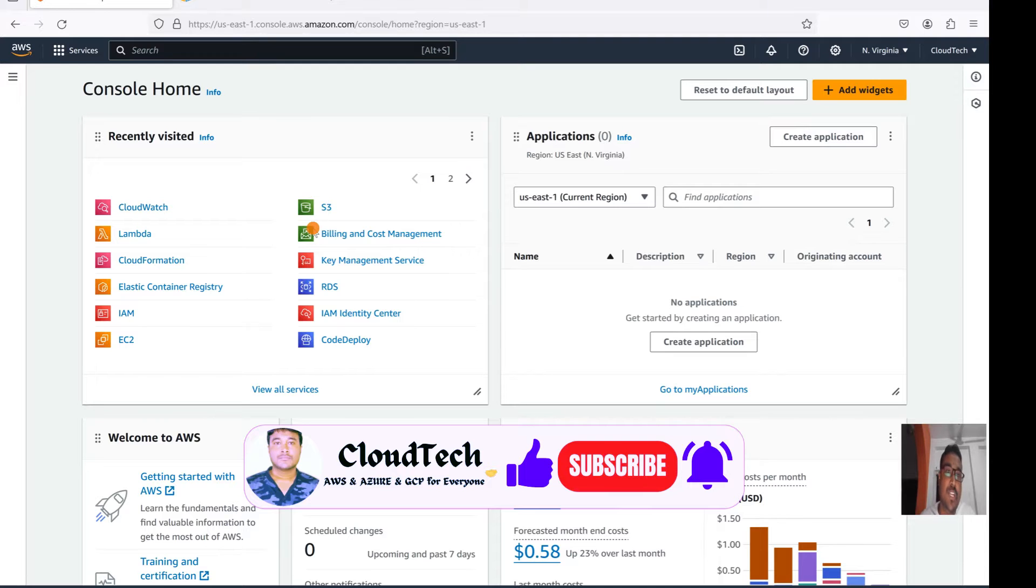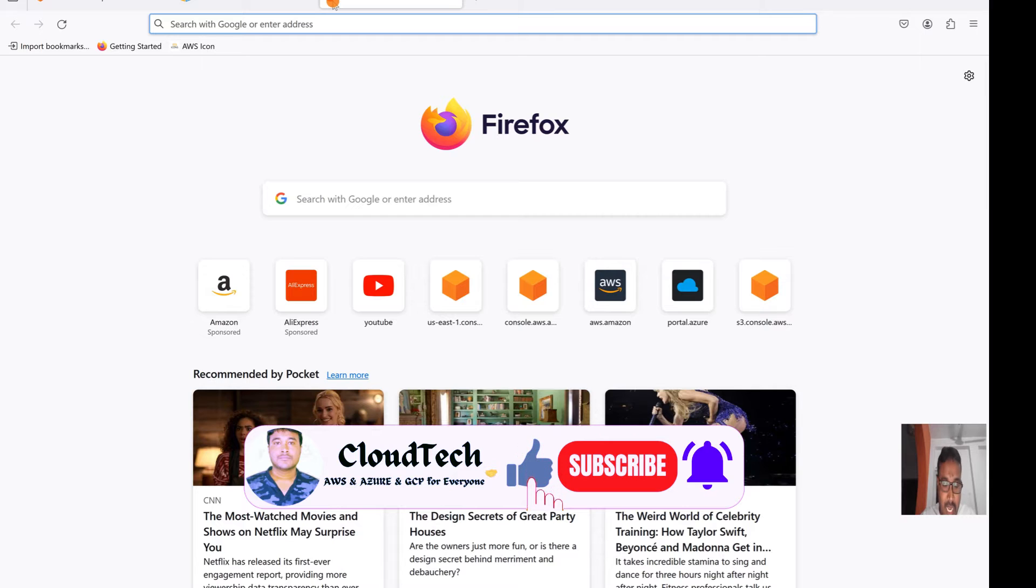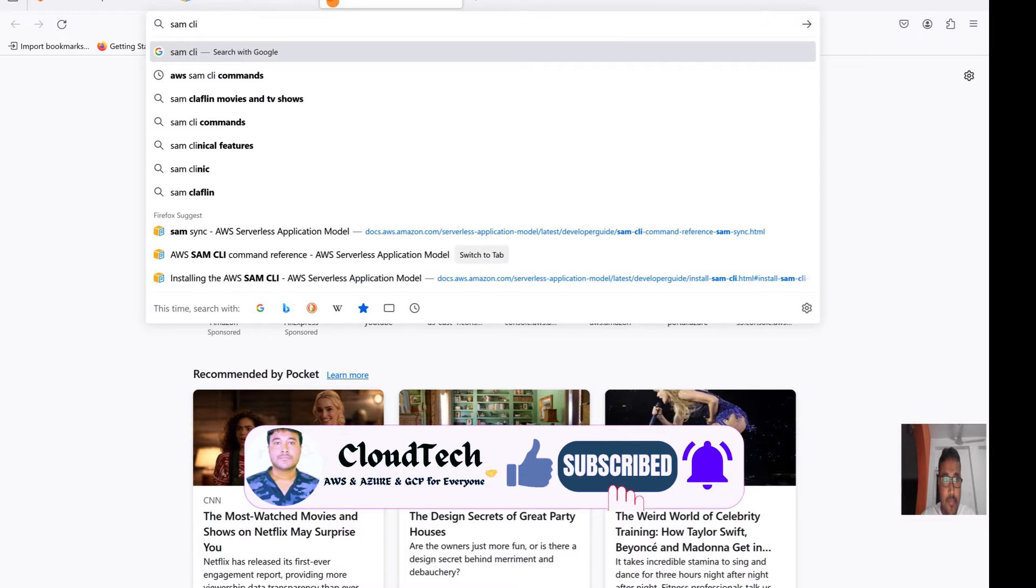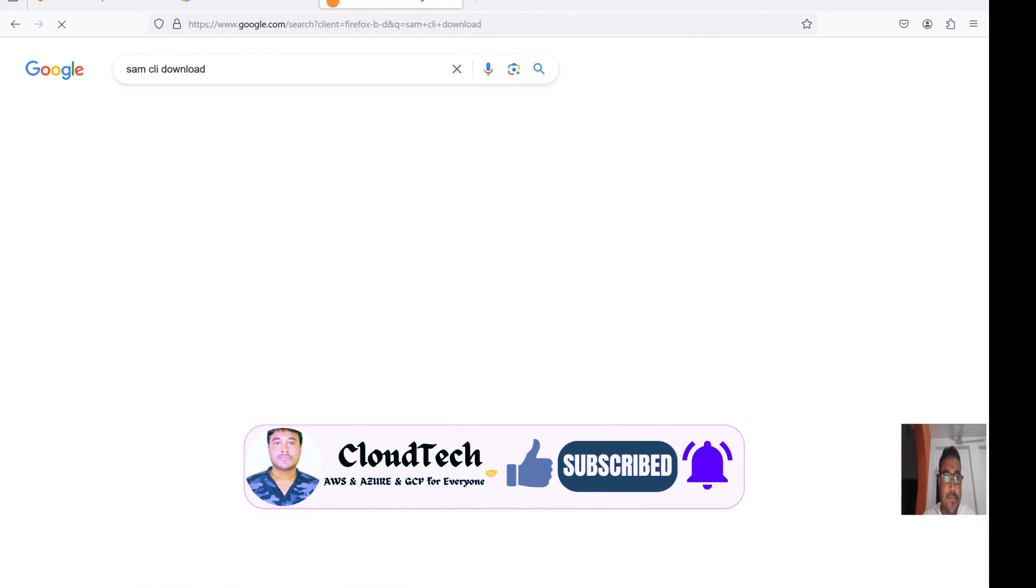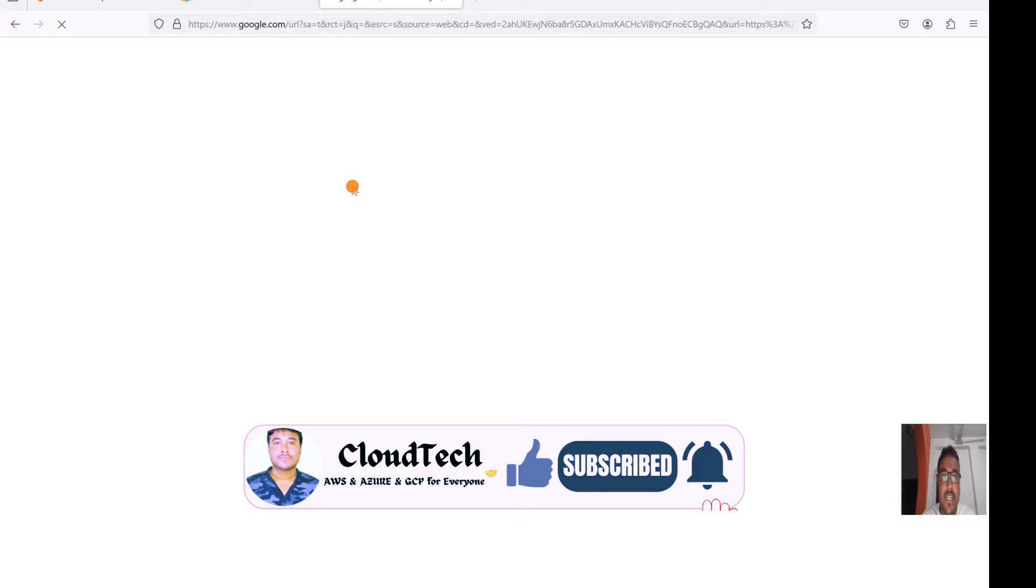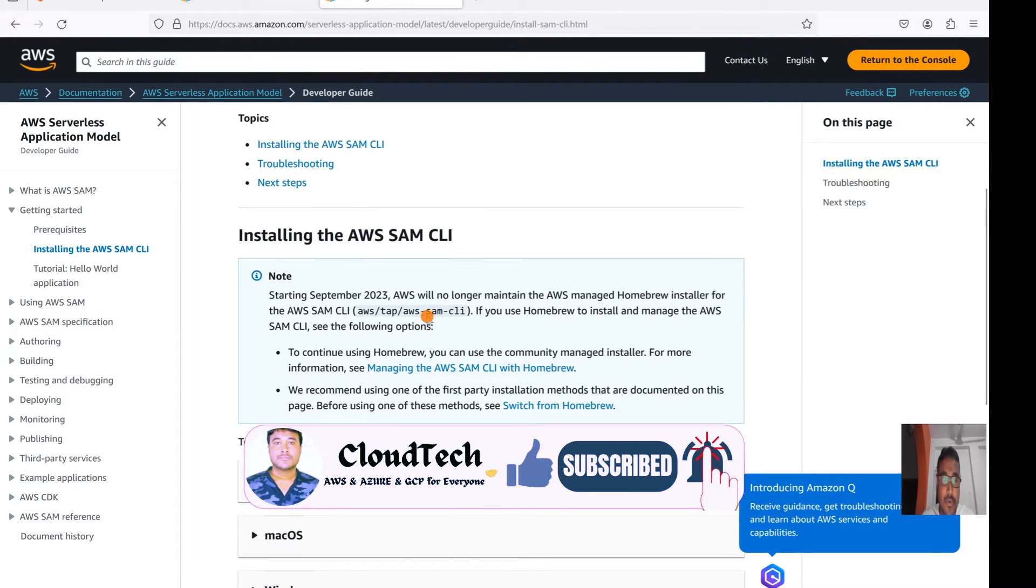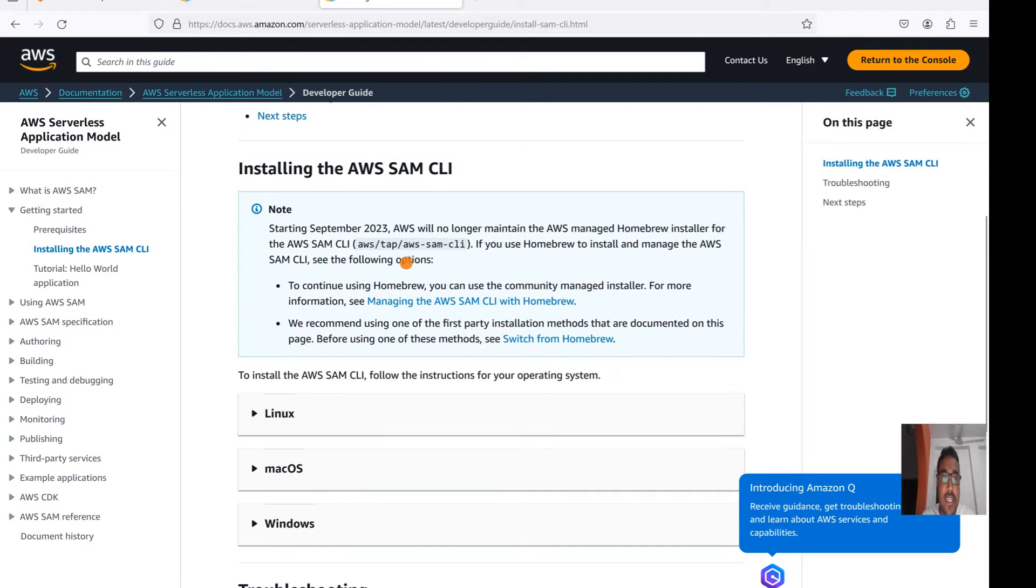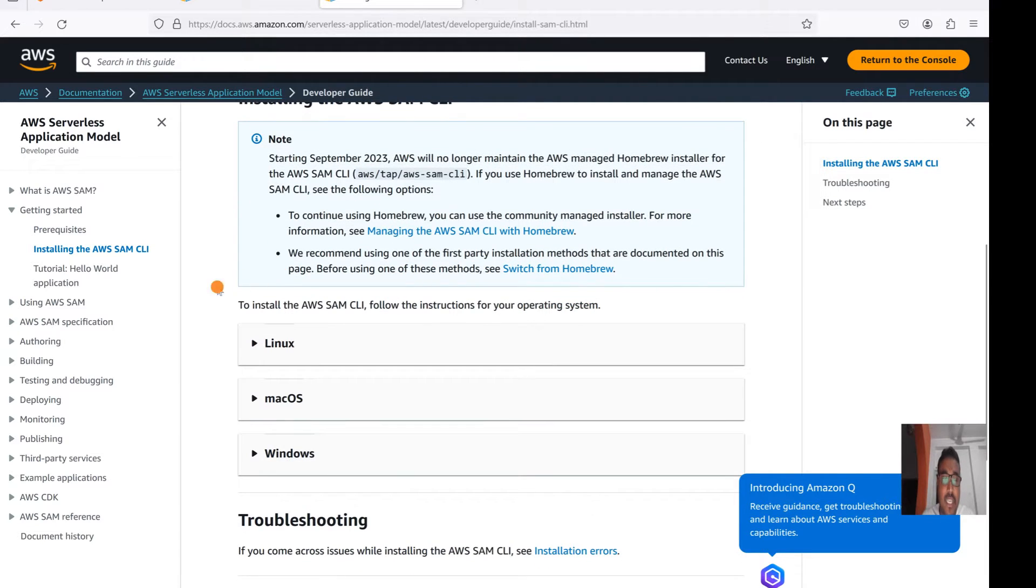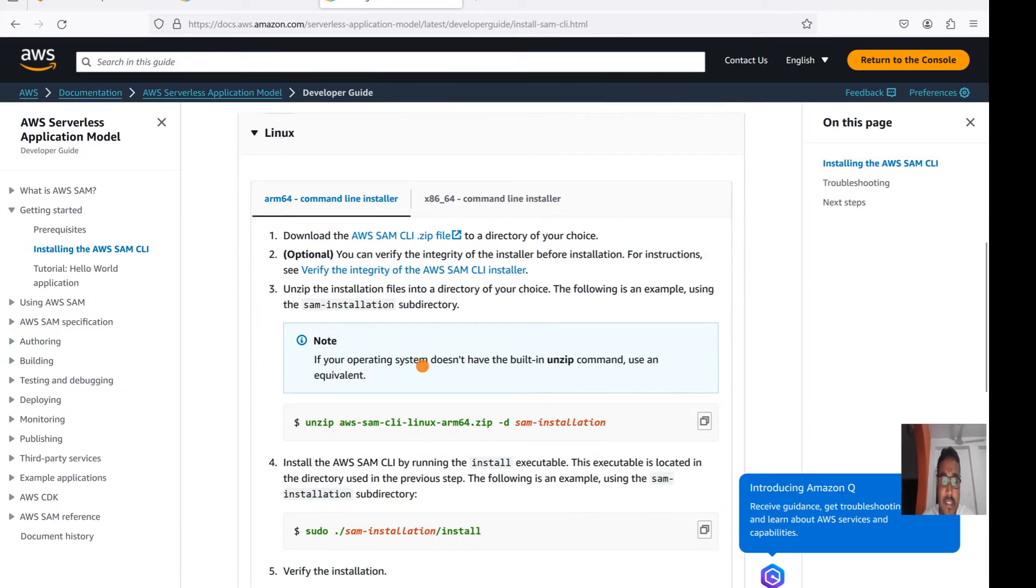Before that, we need to install the SAM CLI module in our Windows system. So let me show you how we can install that SAM CLI. If you click on here, basically the Serverless Application Model, if you go down here, multiple options are there. We can install this SAM CLI either in Linux, and these are the steps we have to follow.